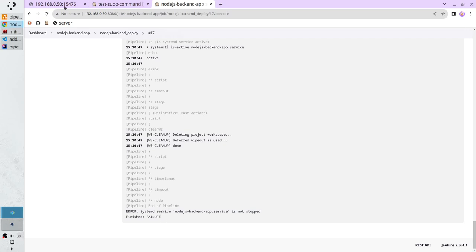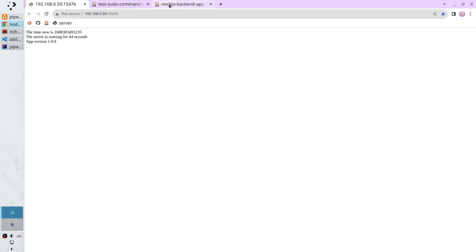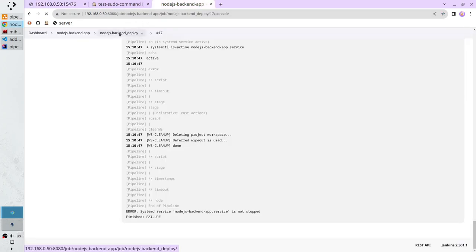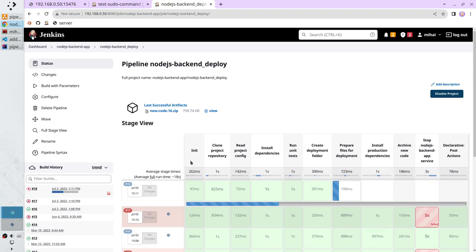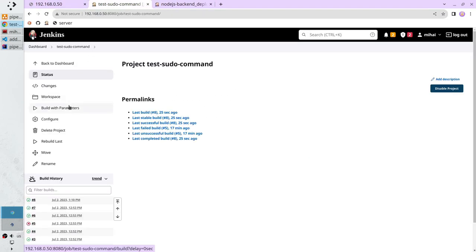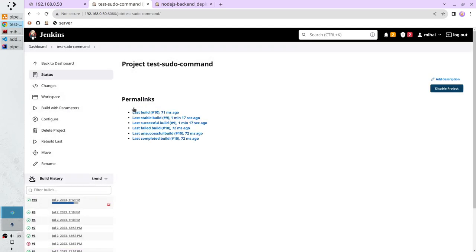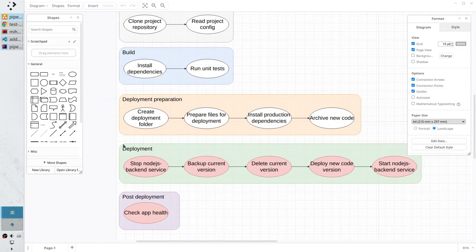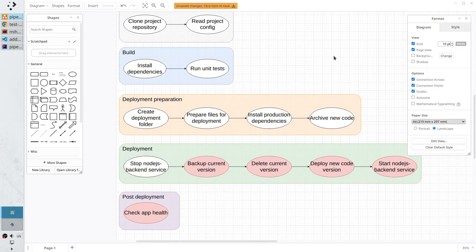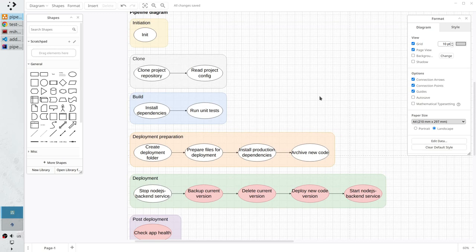I will check if the service is running — yes it is running. Run the pipeline one more time to stop the service. Wait for it. The pipeline finished, the service is stopped. Check the status — open the logs, the service is inactive. And that is all I wanted to show. Open the diagram, make the stage white — your pipeline can now stop the systemd service.